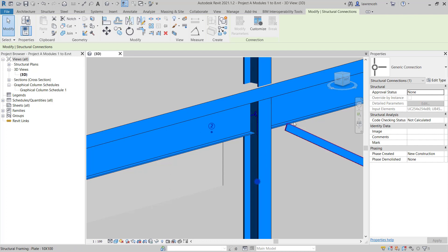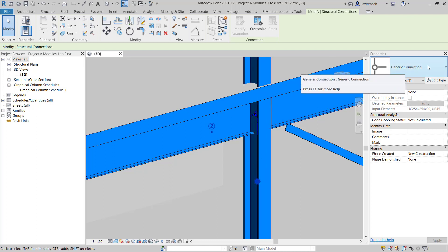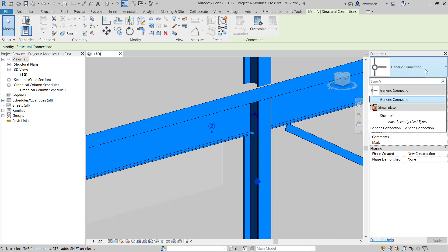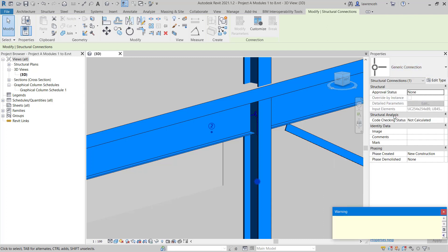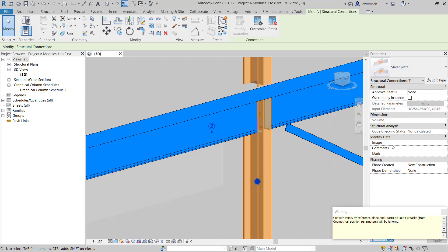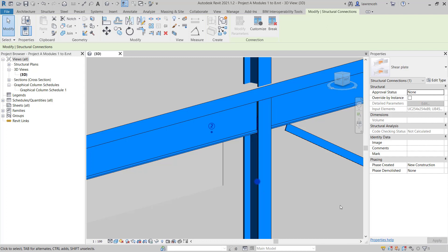We can change this to our thin plate. We'll select the properties palette in the type selector and select Shear plate. As mentioned in previous videos, the cuts and voids and reference planes and start and end join cutbacks are also going to be disabled. That's fine, we knew about that. We can just close down the warnings dialog box.